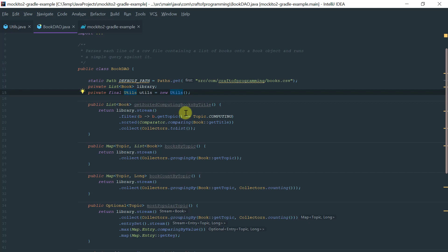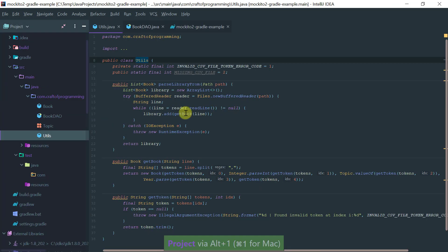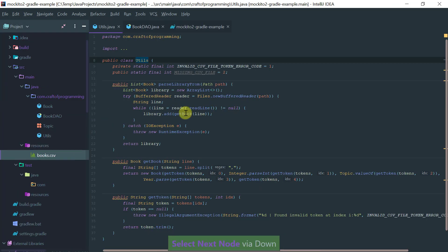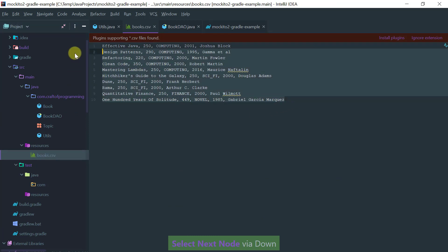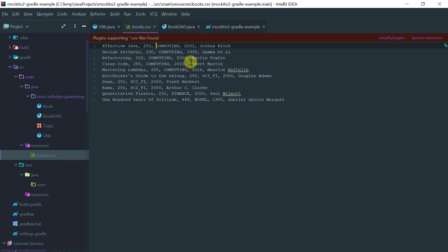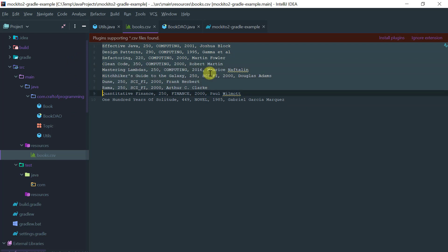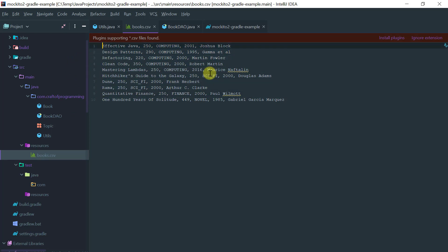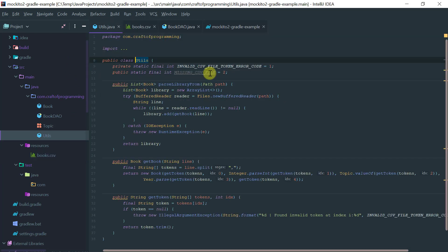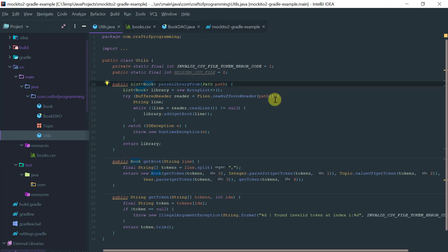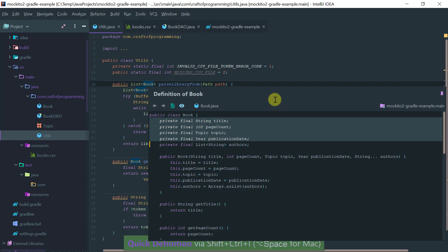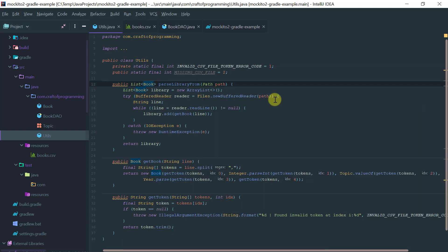Basically a book is nothing but a line on the CSV that I've got here. Let me show you. I've got the CSV which is a bunch of strings, and each line is basically parsed by this utils class onto a Book object which is represented here.